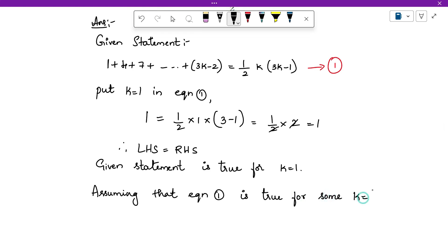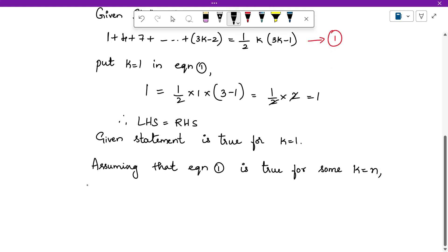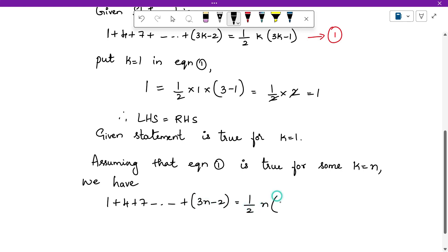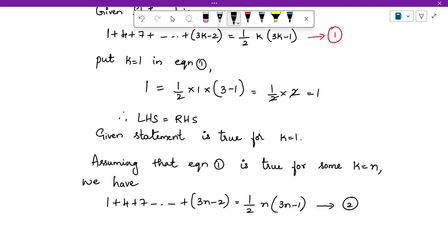We assume equation 1 is true for some n equals to k. Whatever statement is given, just rewrite it as it is — in place of k, substitute n: 1 plus 4 plus 7 up to (3n minus 2) is equal to half times n times (3n minus 1). This is our second equation and our second step.